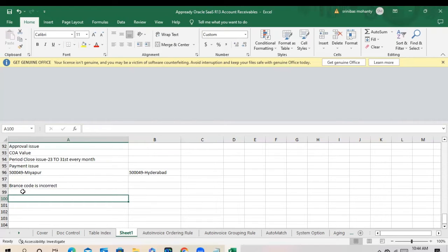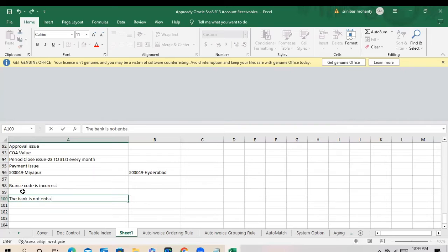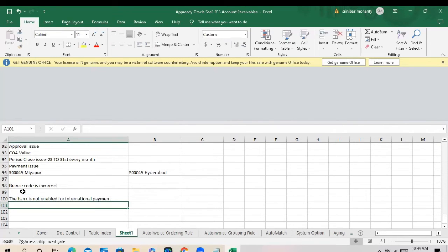In certain cases, like when you are creating a bank, I got an error message: 'This bank is not enabled for international payment.' In this case, you can go to that supplier bank and enable the international payment for that supplier bank account.